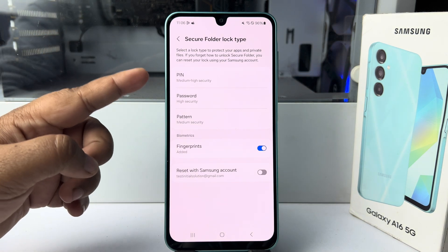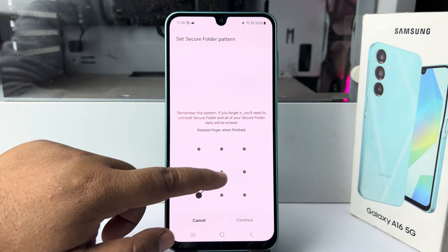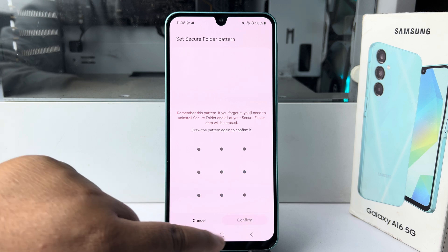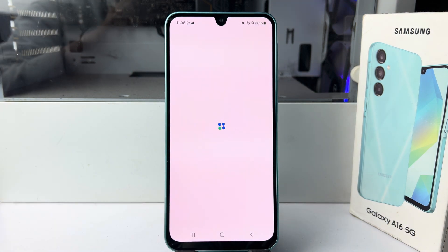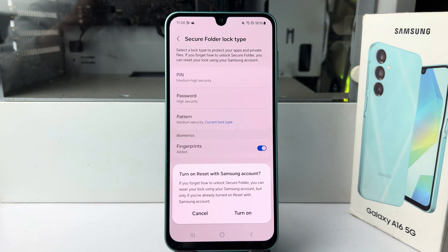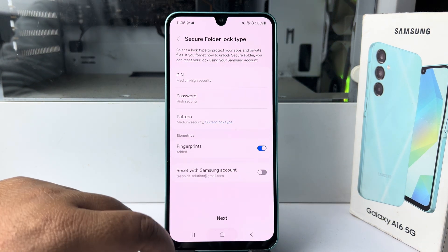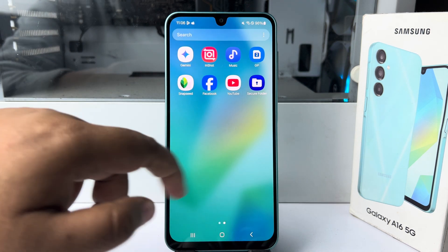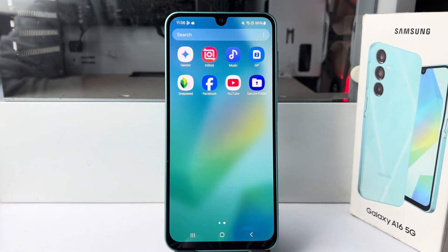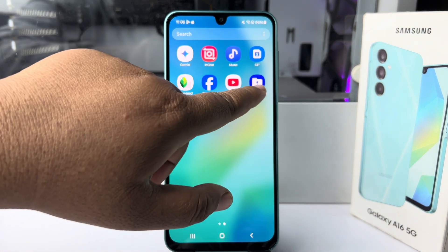I'm selecting the lock screen pattern option and creating a pattern for my Secure Folder. After that, going back to my app screen, we can see the Secure Folder has been successfully created and is showing in my app screen. Now let's open the Secure Folder.